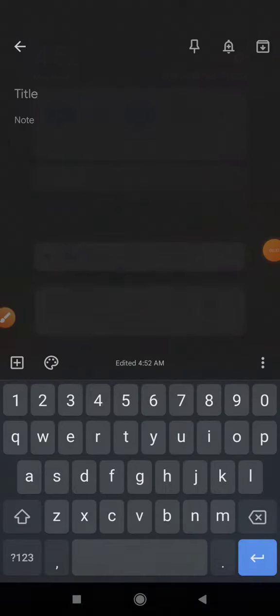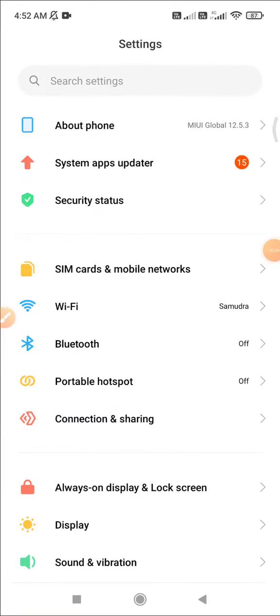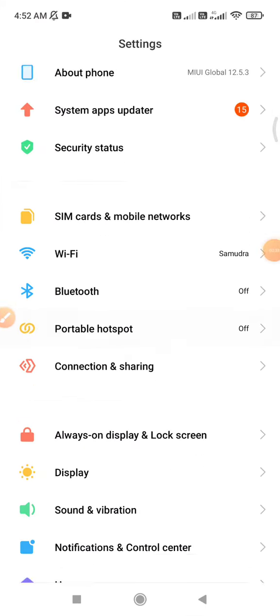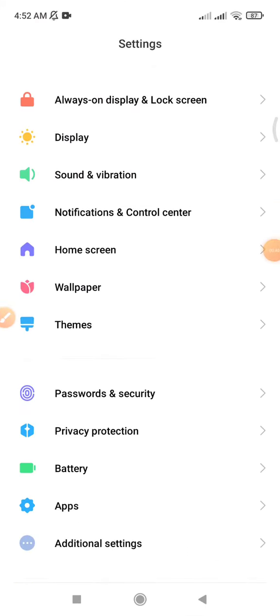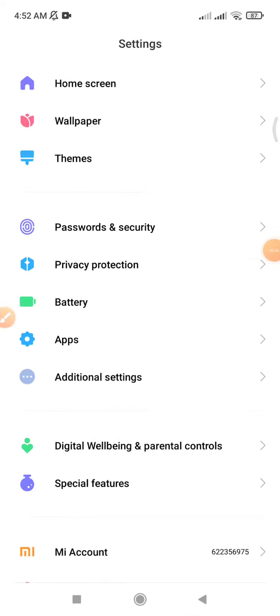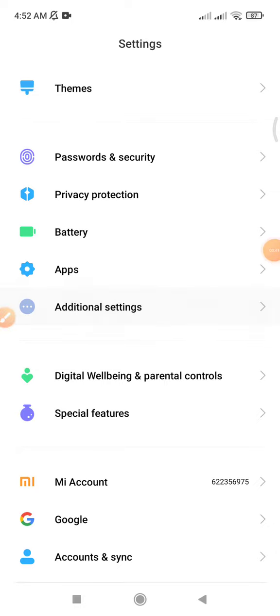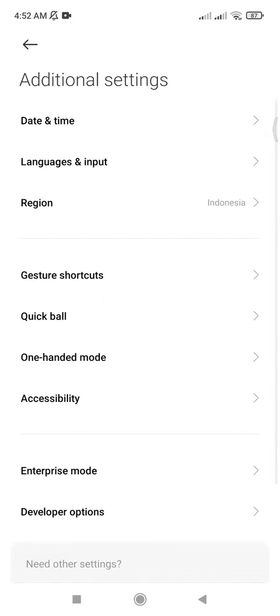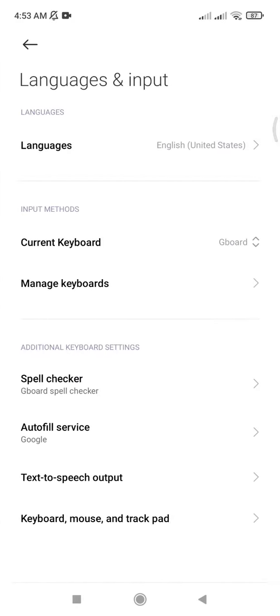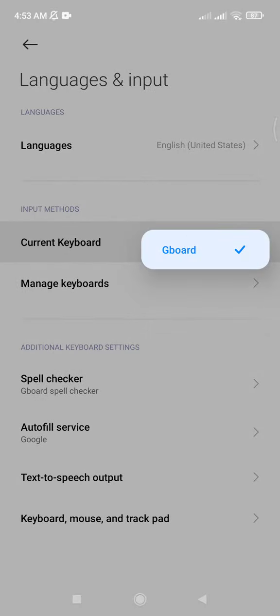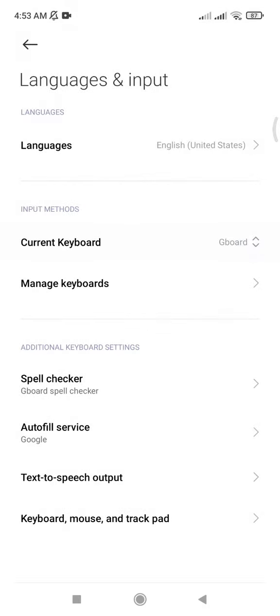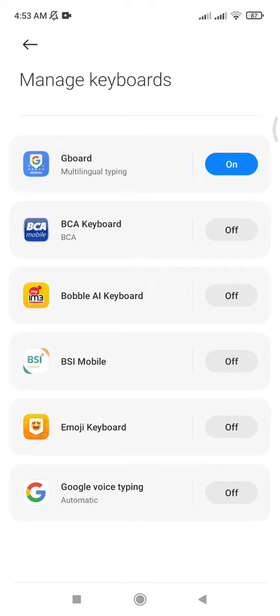Just go to your Settings and find Languages and Input. Here you can click Current Keyboard, then Manage Keyboards.